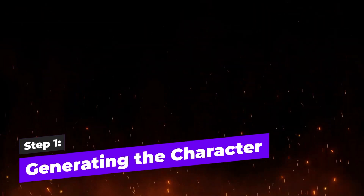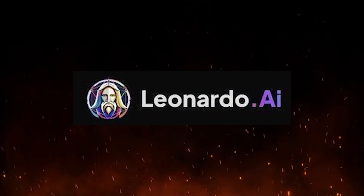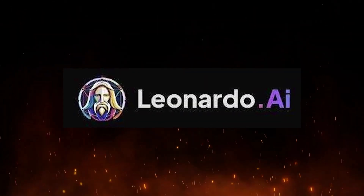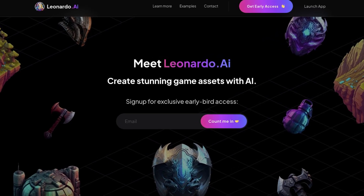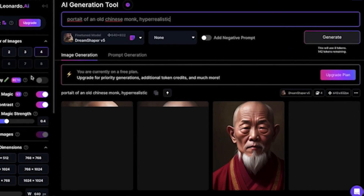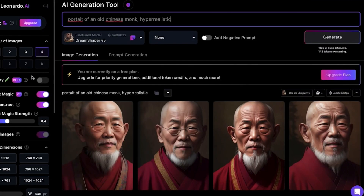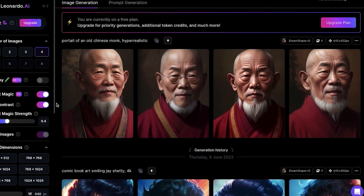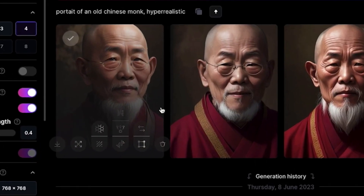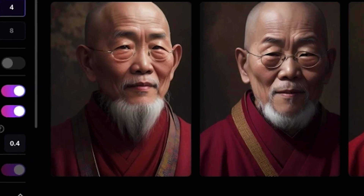Step 1: Generating the character. We'll start by using Leonardo.ai, an incredible text-to-image generator. I'll use the prompt 'Portrait of a Chinese Monk, hyper-realistic.' Leonardo.ai will provide us with four unique versions of the character. This one looks fantastic. Once we're happy with our avatar, we'll download the image and move on to the next step.